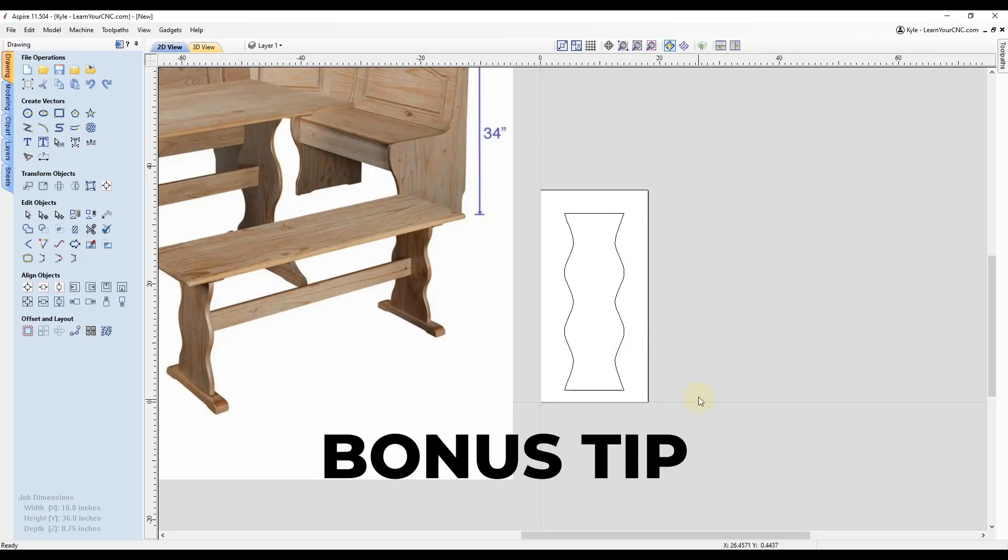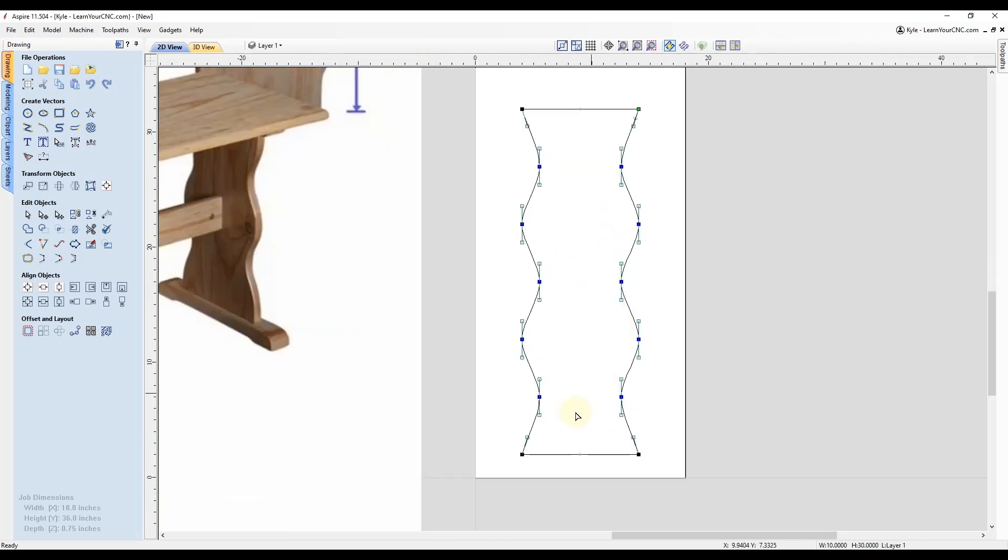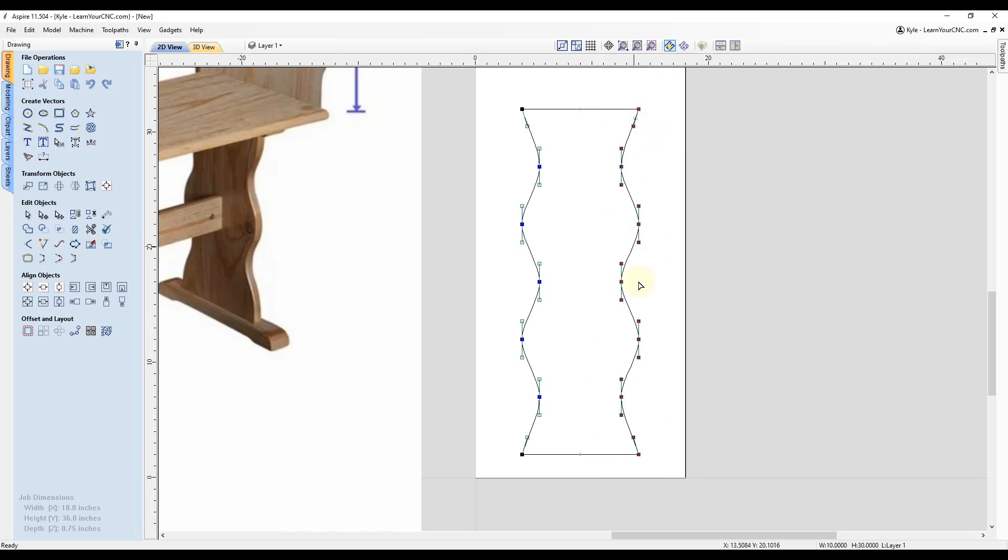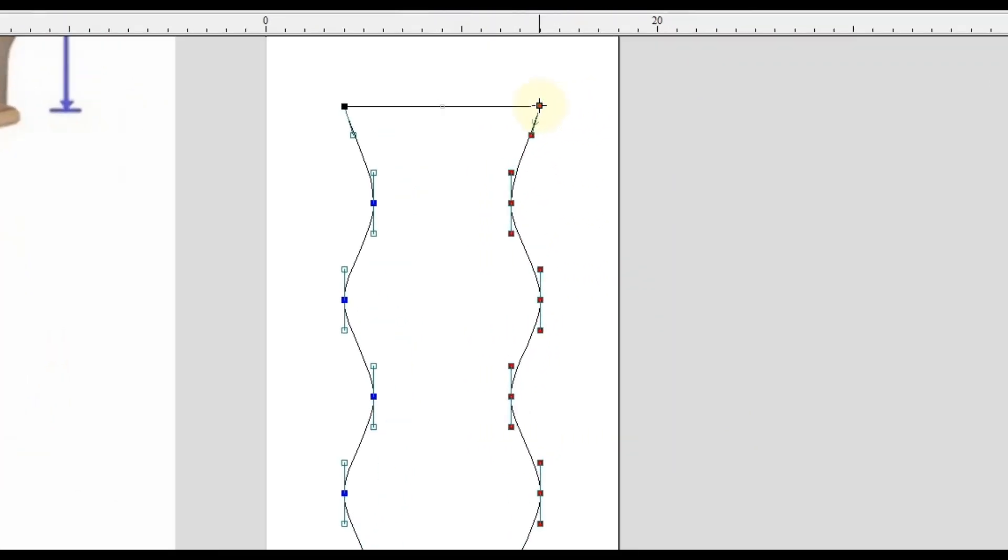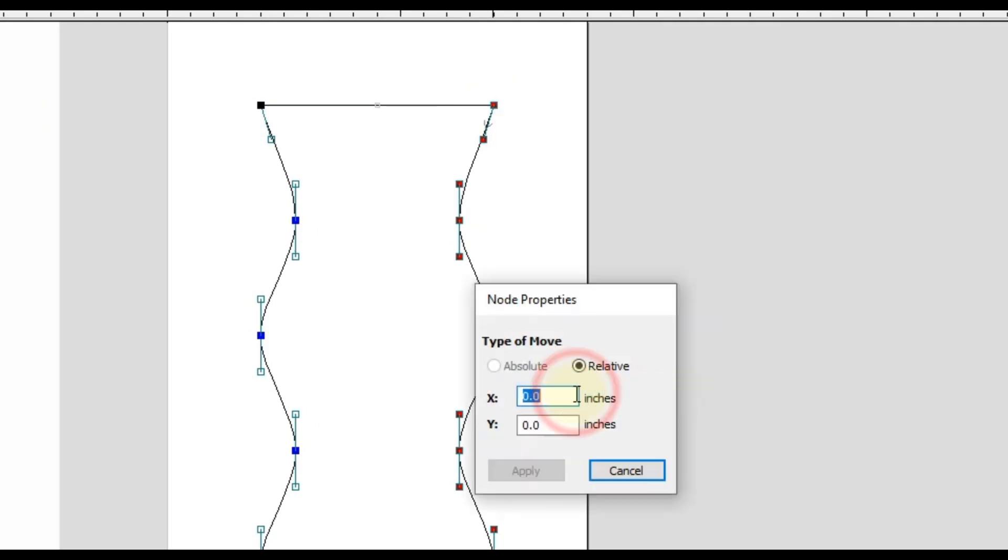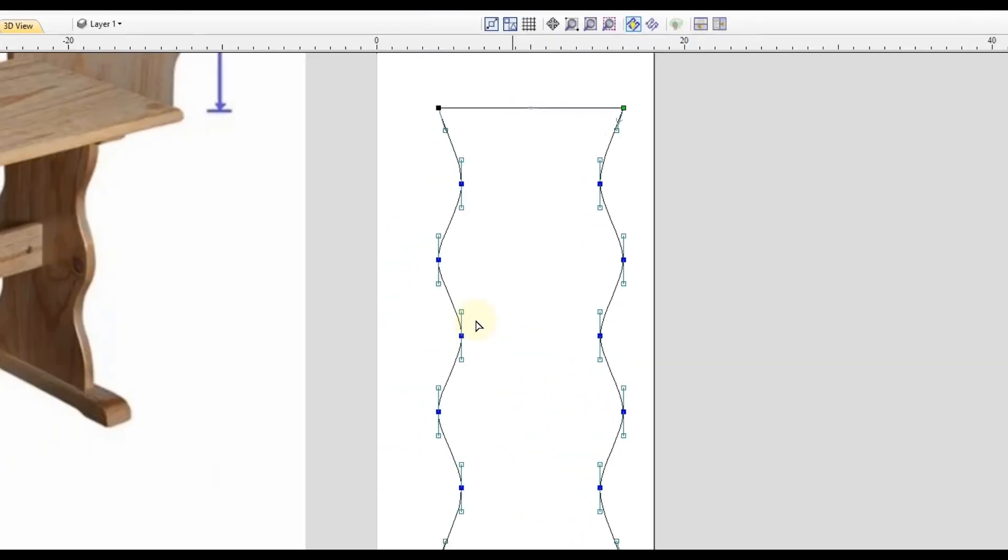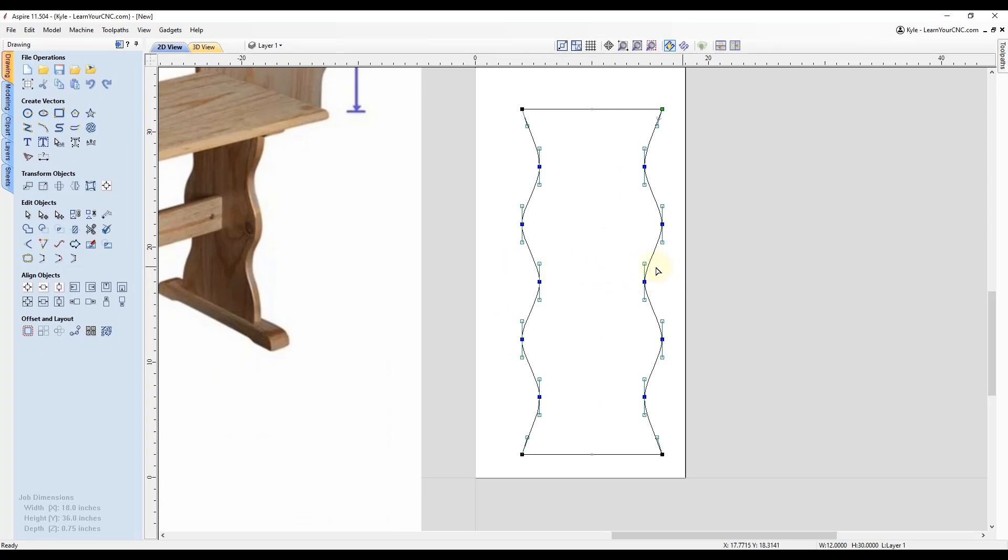And then one more final tip for you. If you ever decided that you want to change either the width or the height of this, you can go back to the node edit mode. And let's say we wanted to make this two inches wider. You could select all the nodes on one side. So let me select all the ones on the right side and then right click on one of them and go to properties. And then you want to make sure you're set to relative. And in this case, if we want to go left to right, we're going to go in the X direction. So I'm going to go positive two inches and click apply. And you'll see that just grew two inches wider. And you could do the same thing for the height, but the height is going to be a little bit more challenging because once you stretch the height, you're going to mess up these curved lines. So I would recommend just using that for adjusting the width in this case.